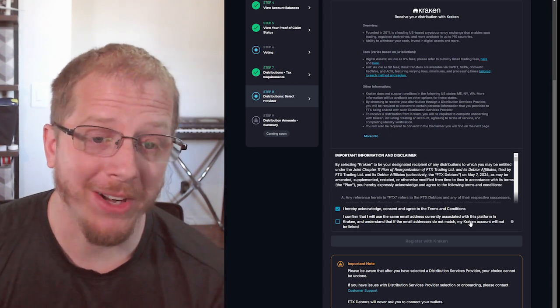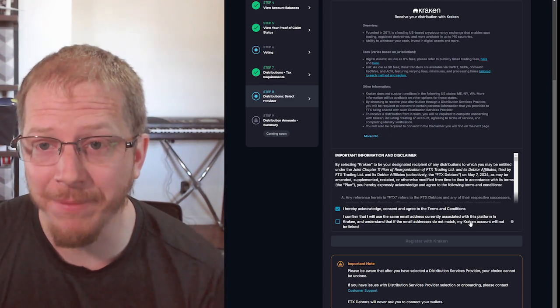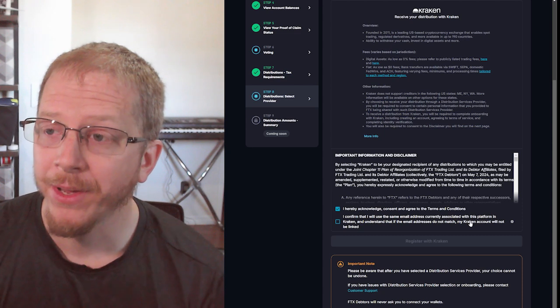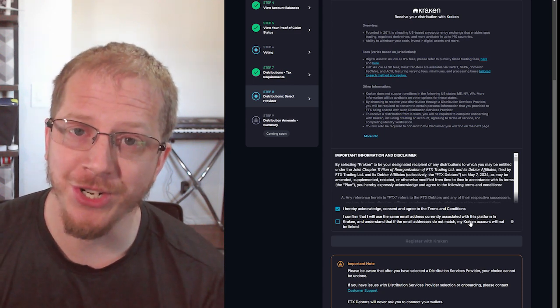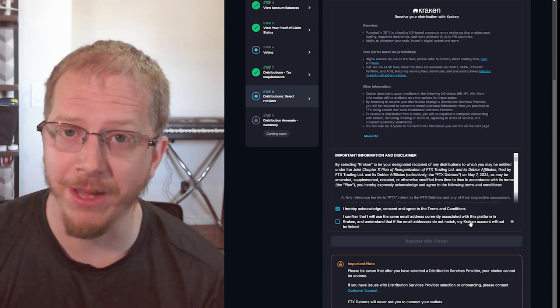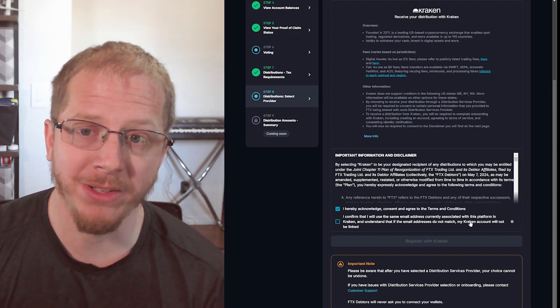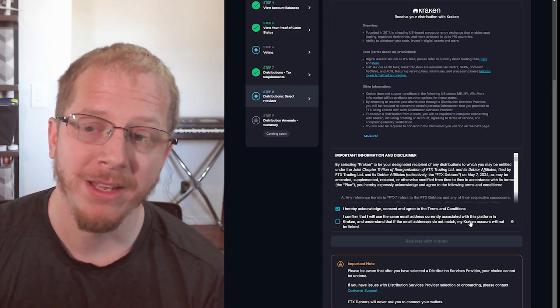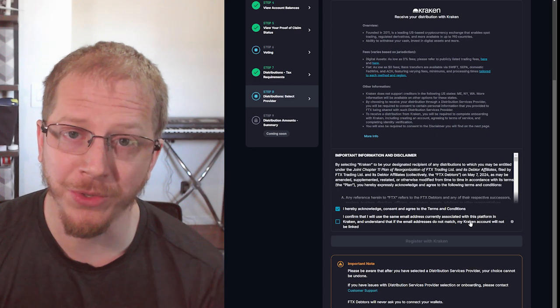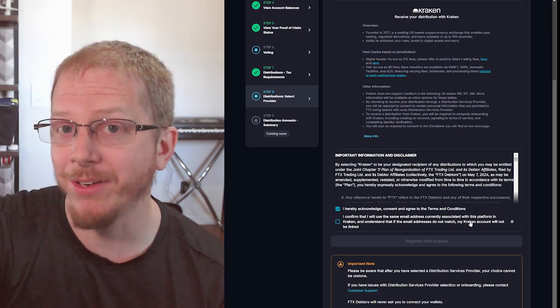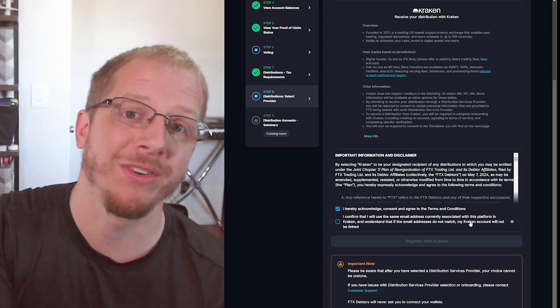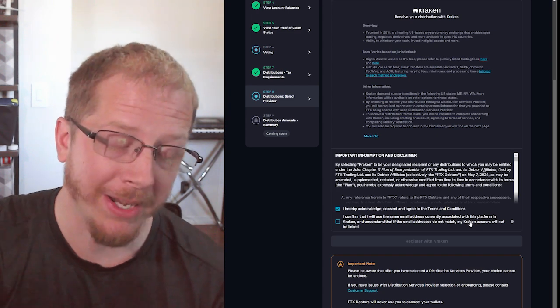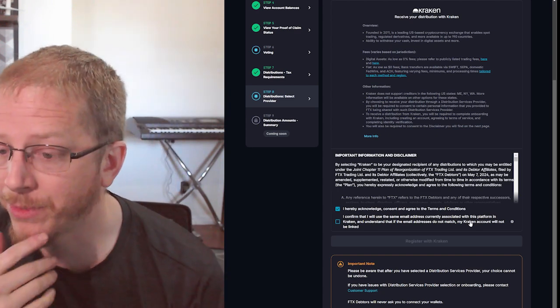If you already have a Kraken account and it is under a different email, all you have to do is change the email address in your Kraken account to the same email that you used for FTX. Note that if you sign into FTX like sign in with Google or something like that, you need to use the email account attached to that. So if you're signing with Google, it's probably a Gmail account.